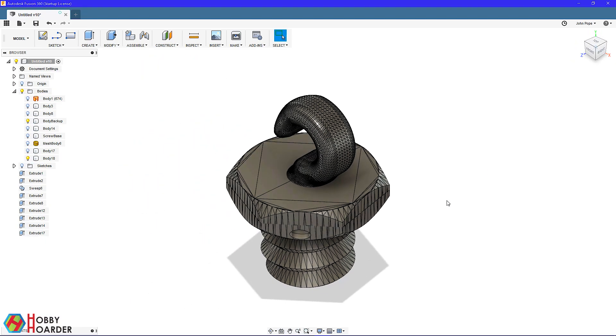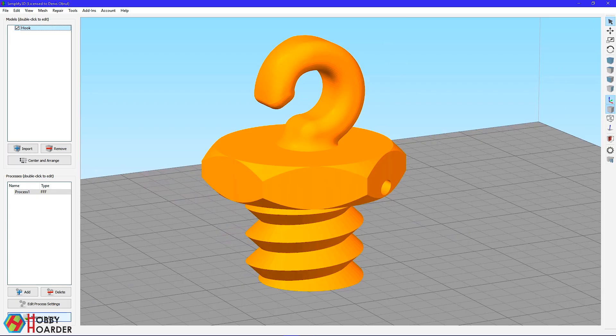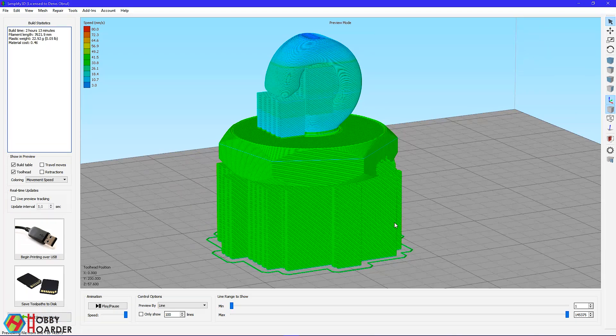This might look okay at first, but it's not. It's impossible to print it without using a lot of supports, and I don't like that.